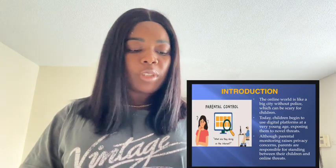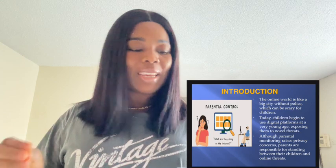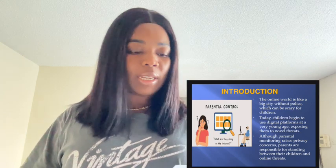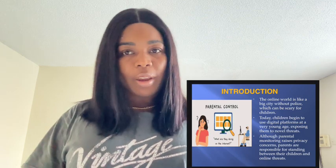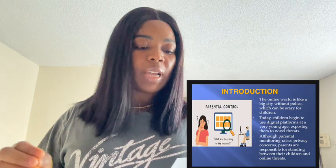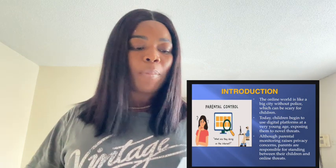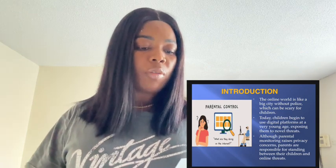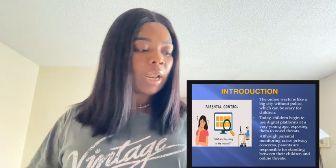As today's children begin exploring the online world at an increasingly younger age, it exposes them to novel threats. However, parental monitoring is perceived as a privacy infringement. Today, I am here to explain why parents are responsible for standing between their children and online threats.